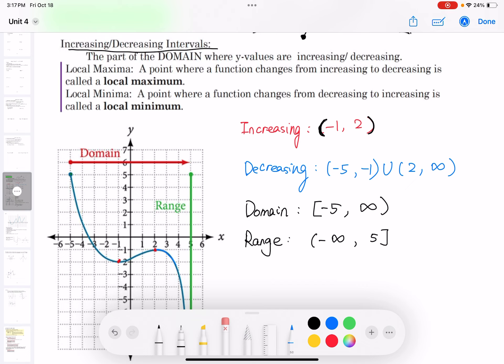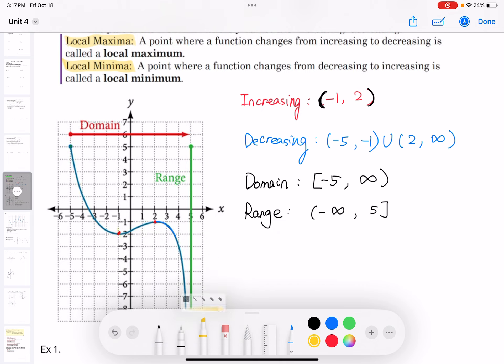Local maxima is a point where a function changes from increasing to decreasing. Local minima is a point where a function changes from decreasing to increasing. So the dip — where decreasing transitions to increasing — is the local minimum. And the bump — where increasing transitions to decreasing — is the local maximum.